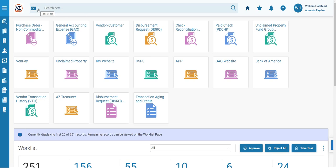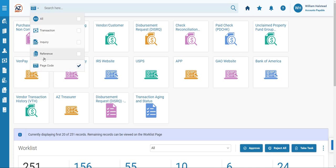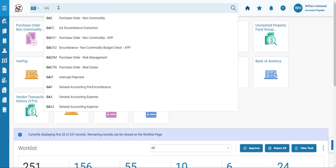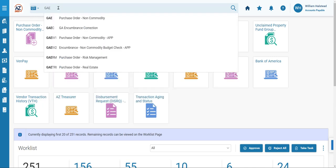Click the downward caret, and we'll ensure that page code is selected. In the search here menu, we will type in GAE, and from the drop-down menu that generates, we will select GAE Purchase Order Non-Commodity.